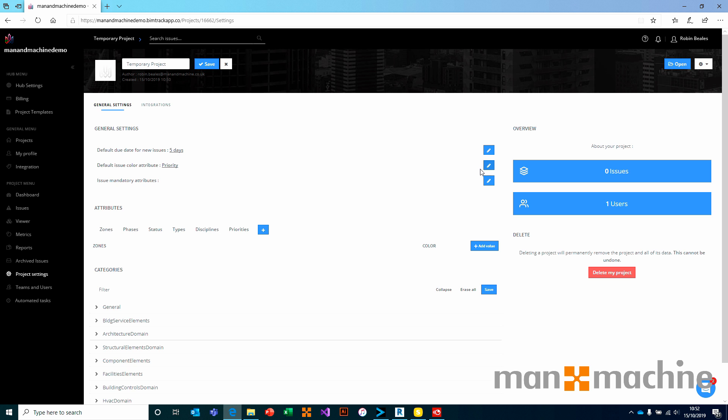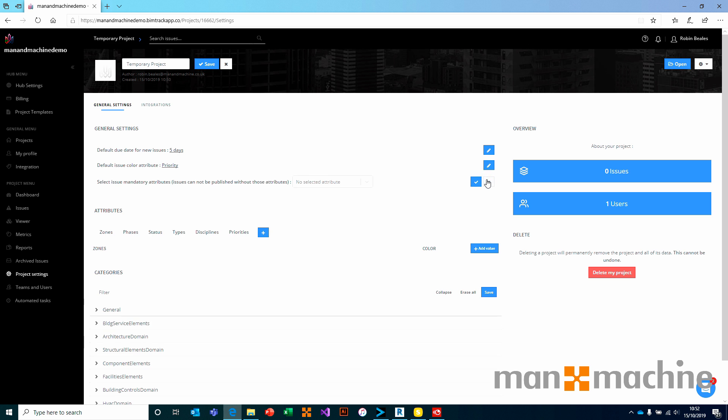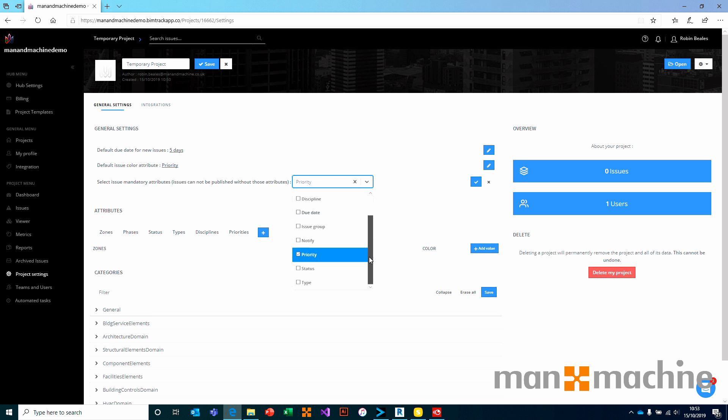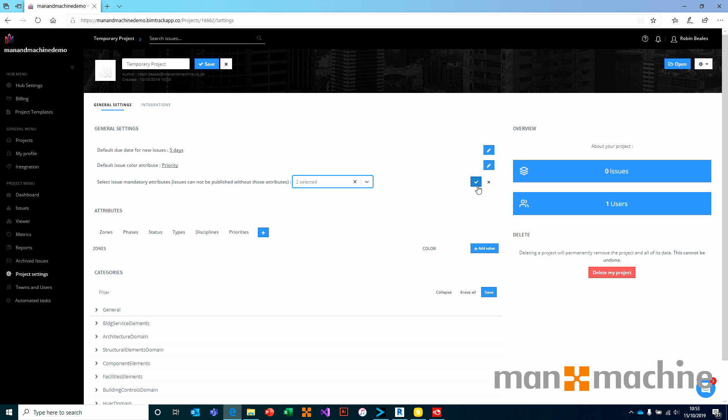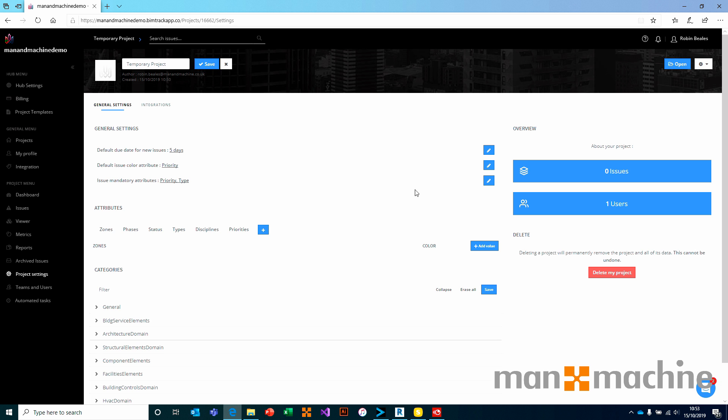Finally, we have the ability to choose what attributes you would like to be required. What are mandatory? What do you want to make sure that the users have to fill in when they are creating issues? We can choose to edit this and just choose from a simple dropdown list to say that I want to make sure that the priority attribute is always filled out, and I want to make sure the type attribute is always filled out. We can choose as many or as little as we want to before accepting that with a tick.